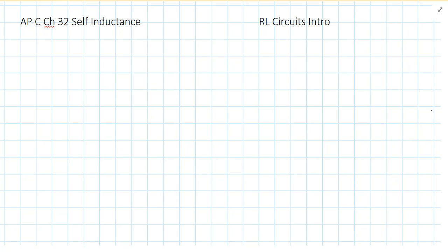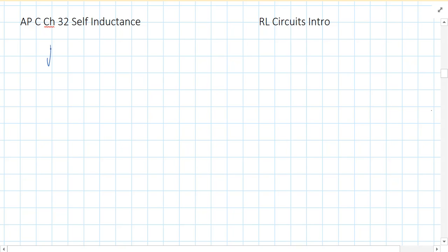Hey folks, in this video we're going to talk about how inductors behave in circuits. I want to start with a review, and we're going to do a compare and contrast. So we're going to review RC circuits.